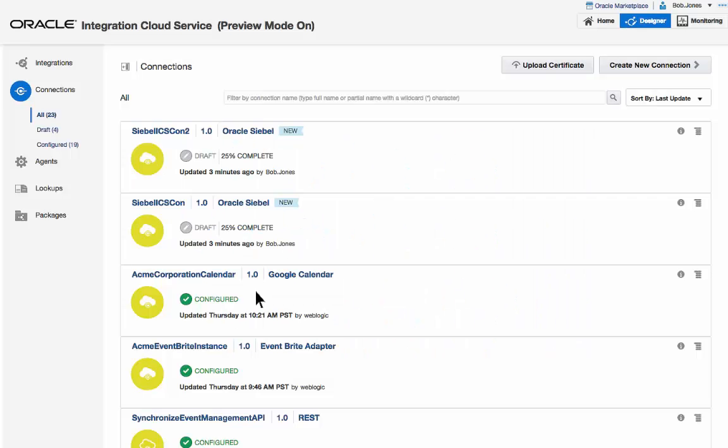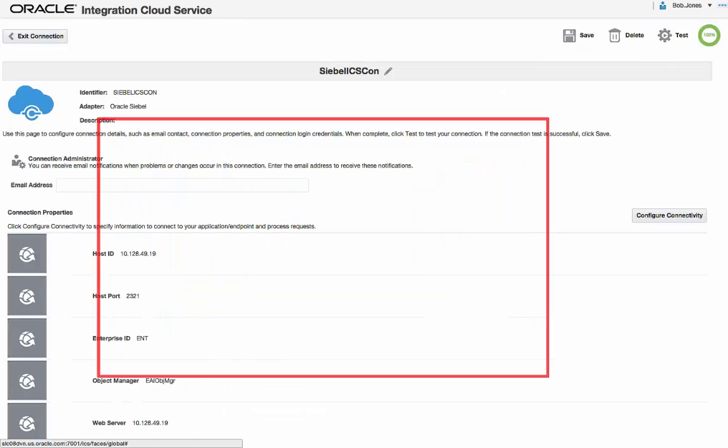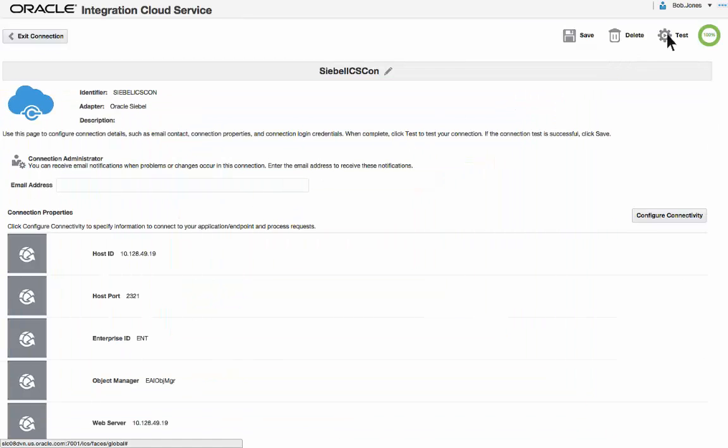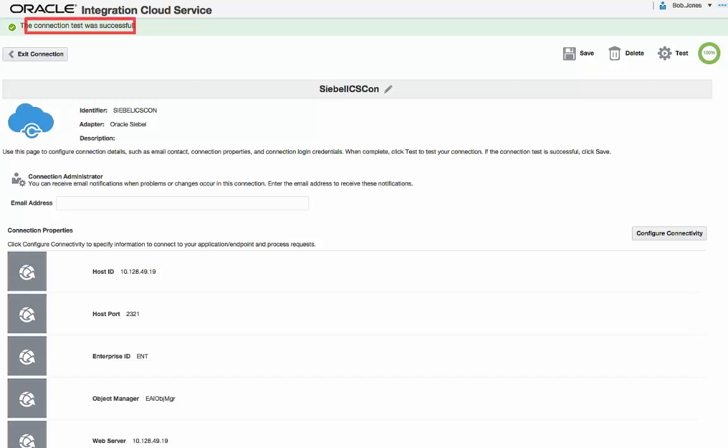Back on the Main Connections page, Bob clicks the Siebel connection to view its configuration details. He tests the connection and verifies that it's successful. The Siebel connection is ready to use in integrations.